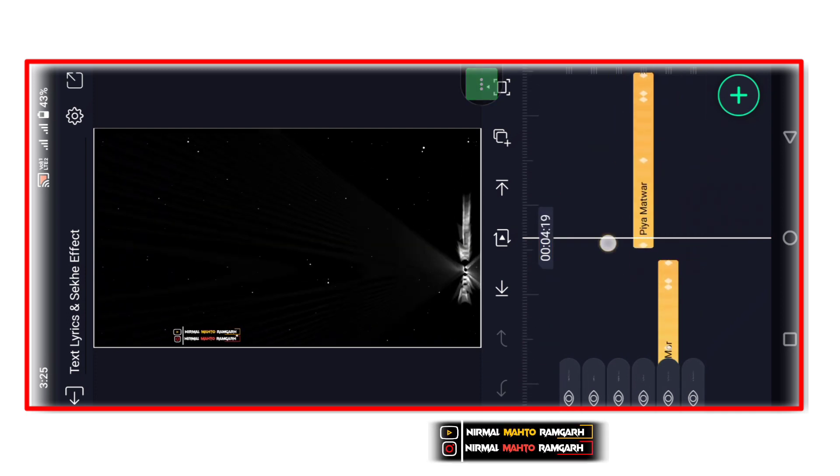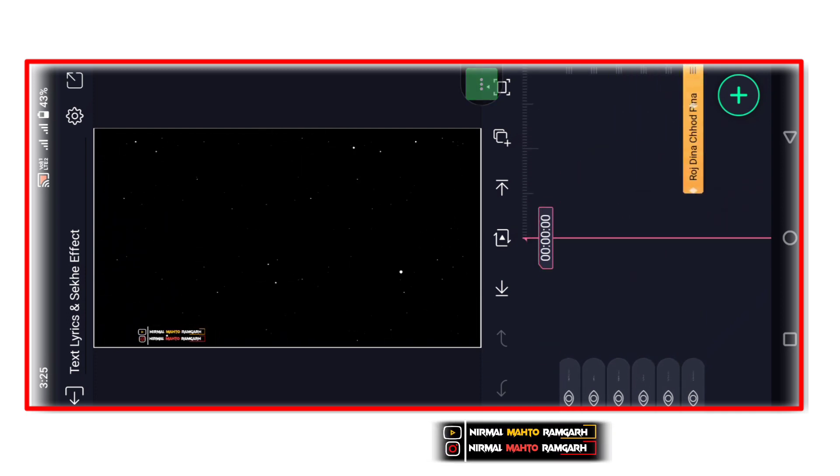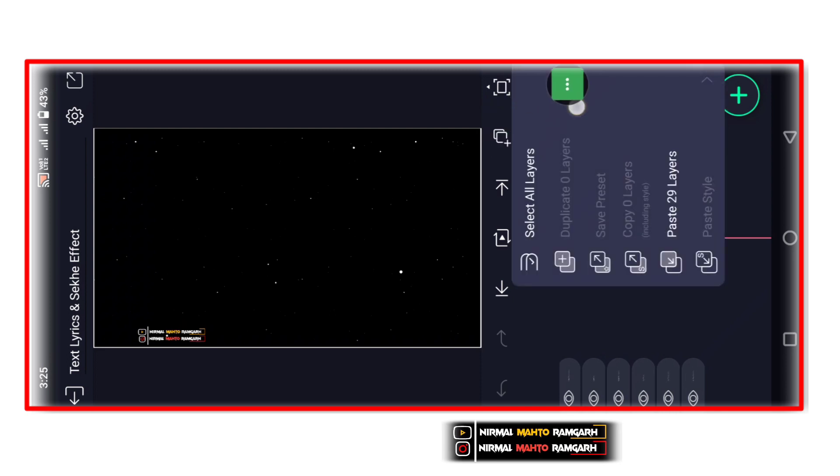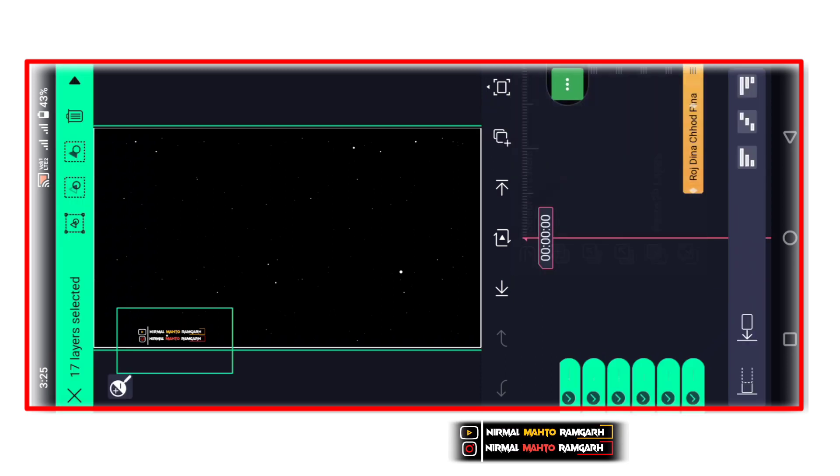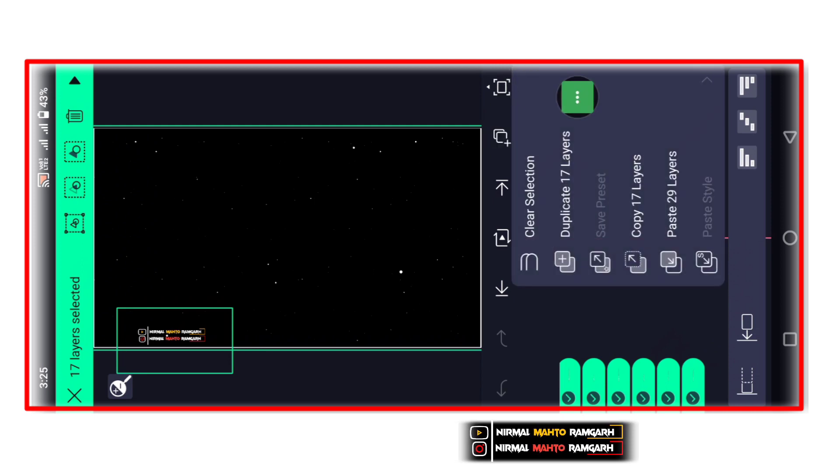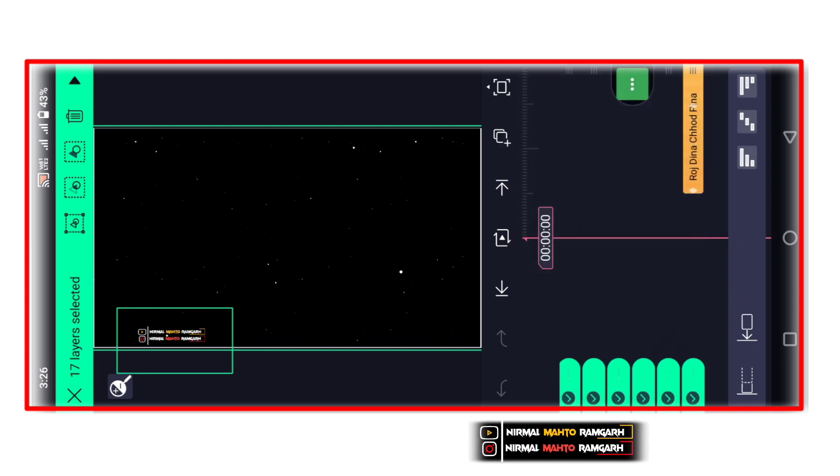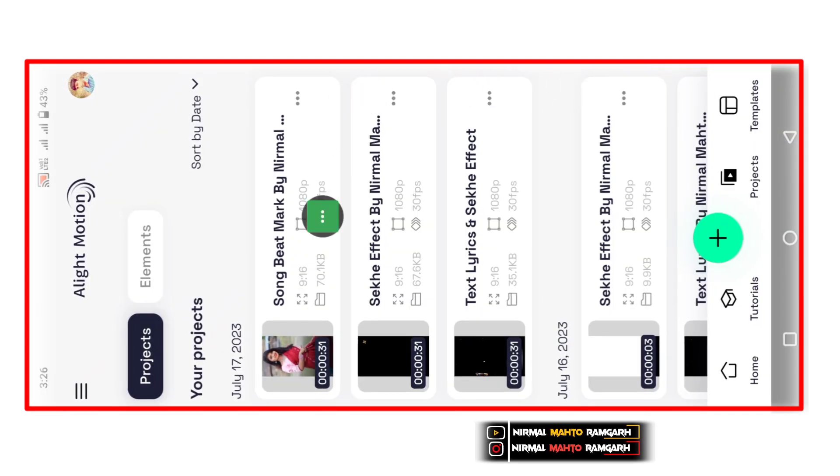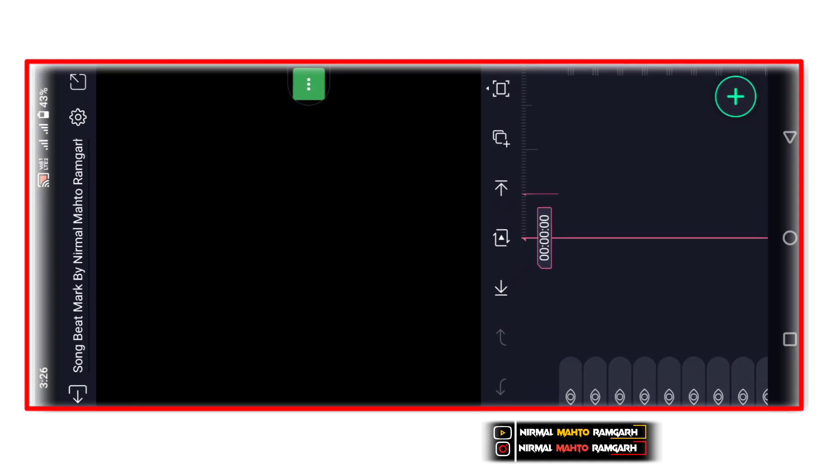Text pe click karna hai to copy. Copy karne ke baad text select karna hai. Then copy and paste karna hai. Copy and paste repeat karna hai.